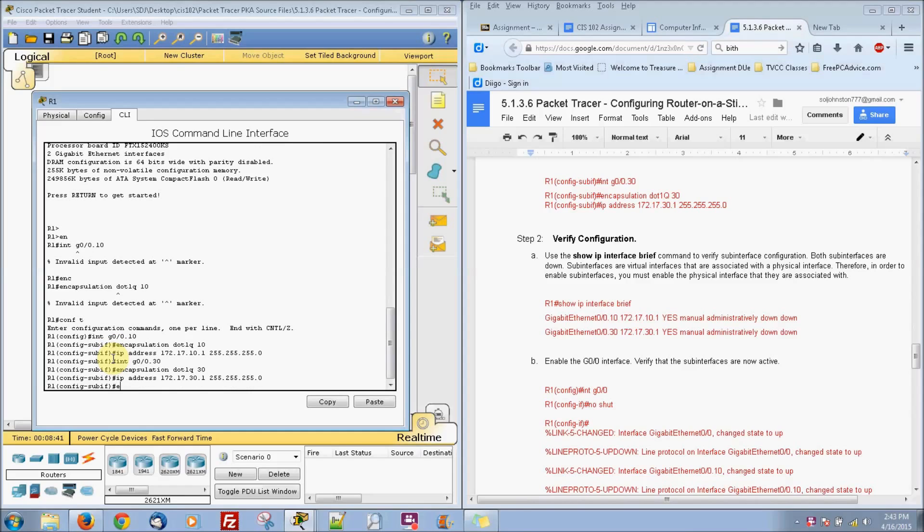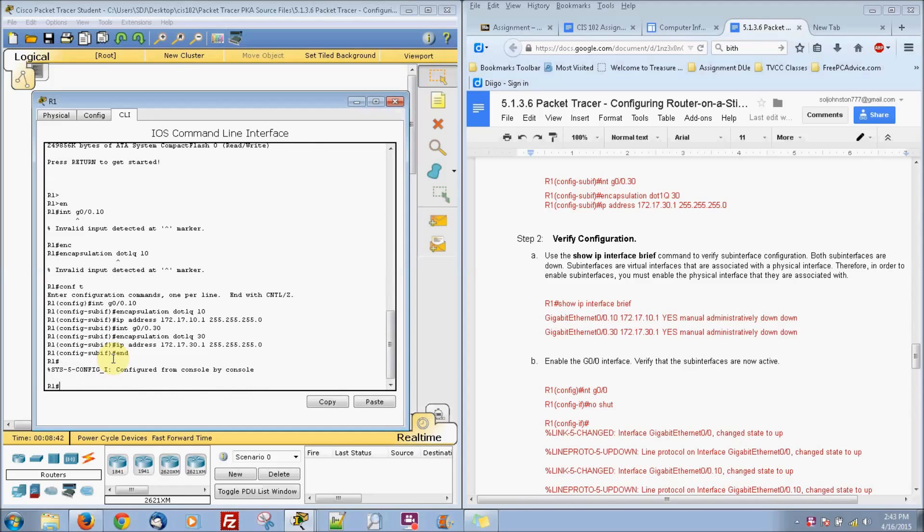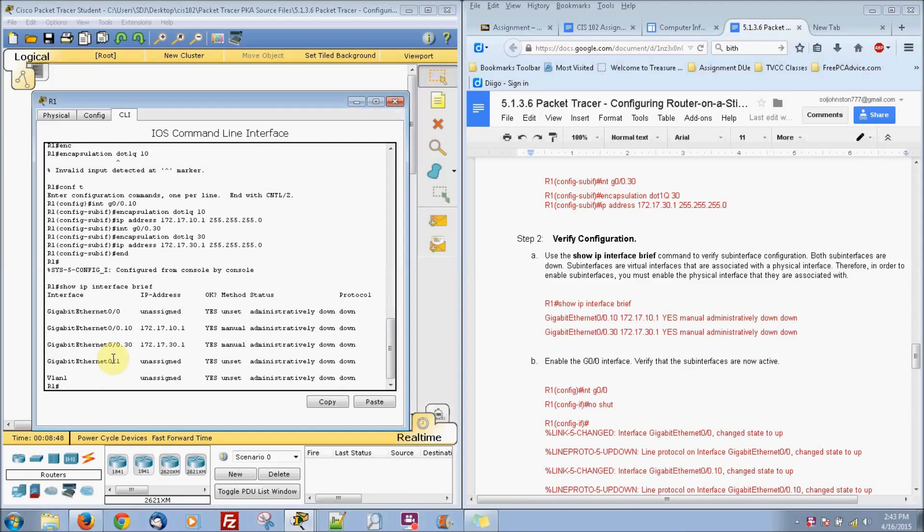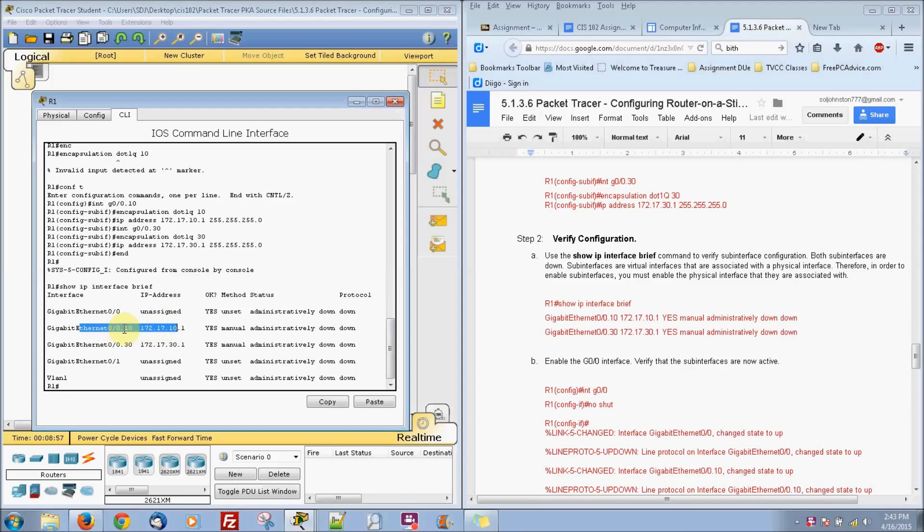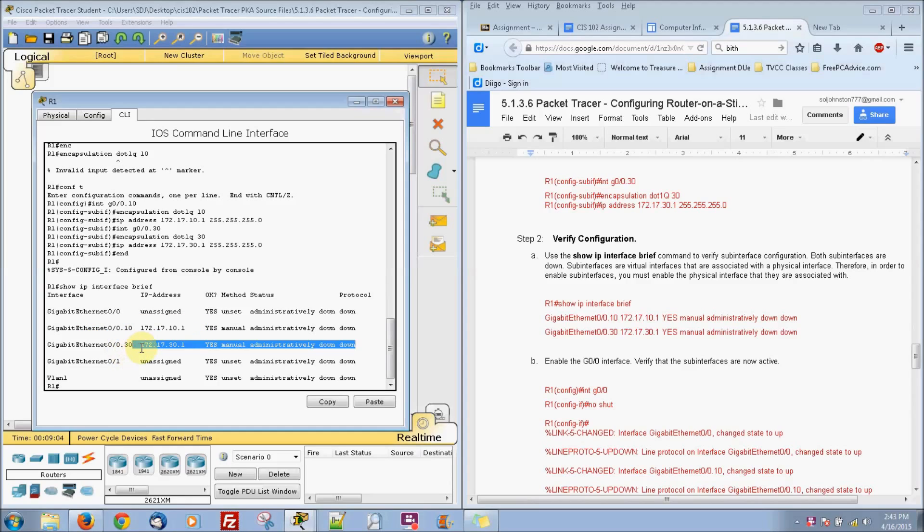And then go to end, we can go to show IP interface brief. And this shows us that we just set those up. So gigabit ethernet 0/0 with basically VLAN 10, this is the subnetwork right there, would be this IP address. And .30 would be that IP address right there.